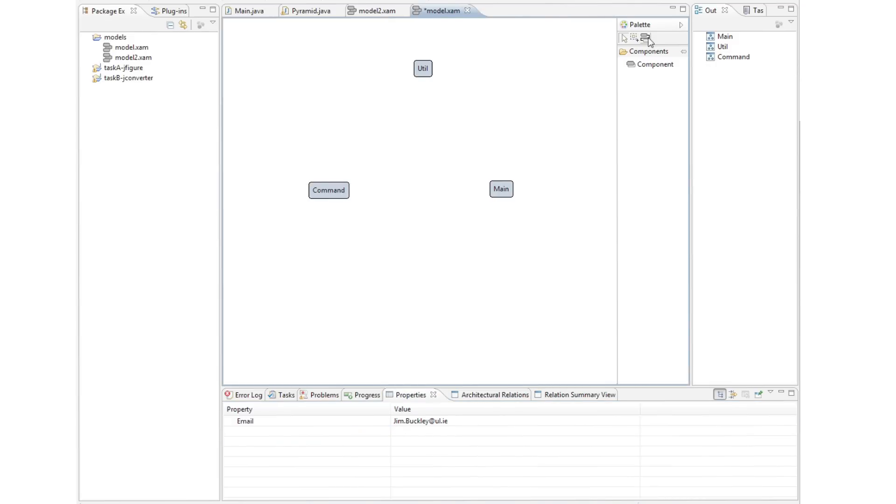This involves dragging three components onto the architectural model view and naming them appropriately. Then the architect makes explicit the dependencies he thinks should exist between these components by generating edges in his diagram. Here he specifies dependencies from main to utilities and command to utilities.